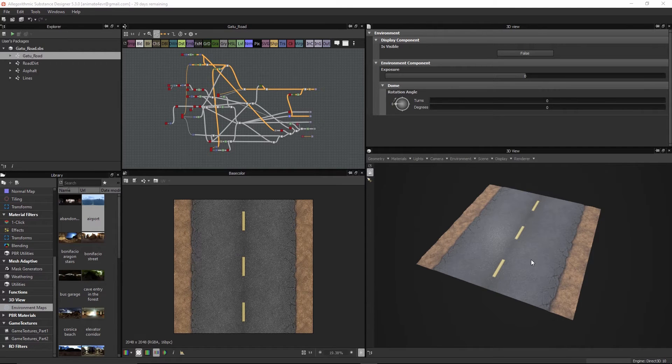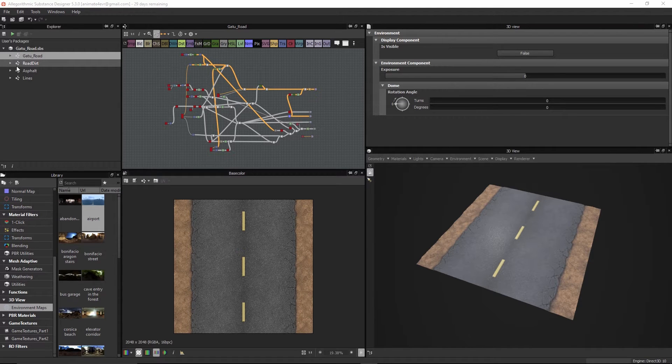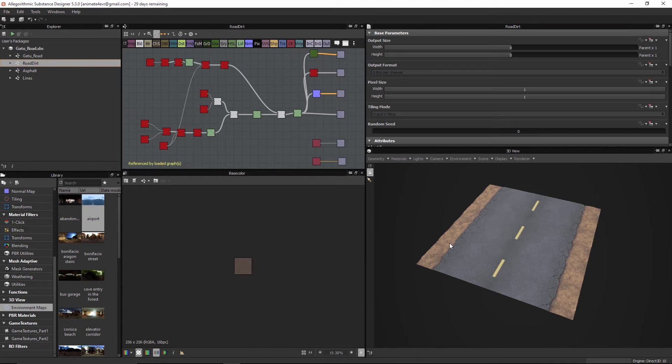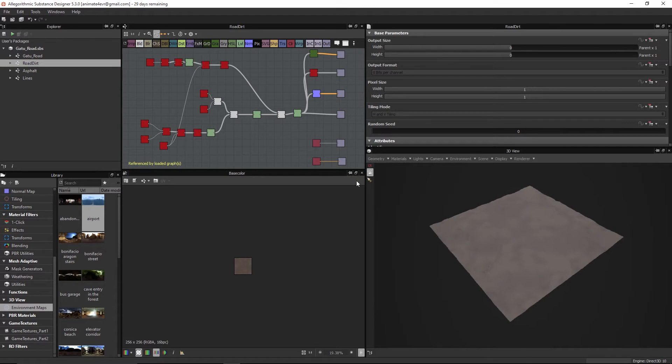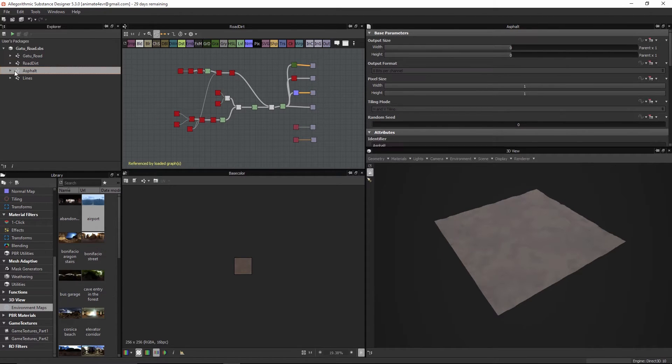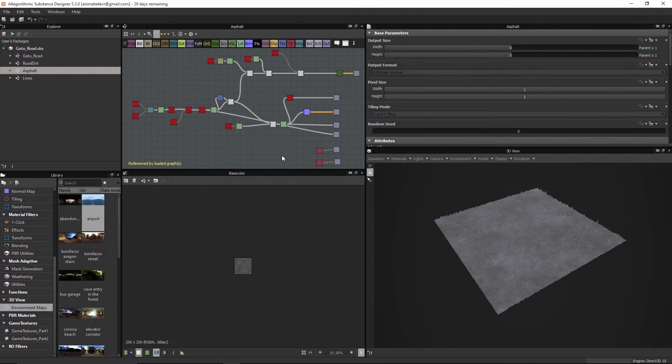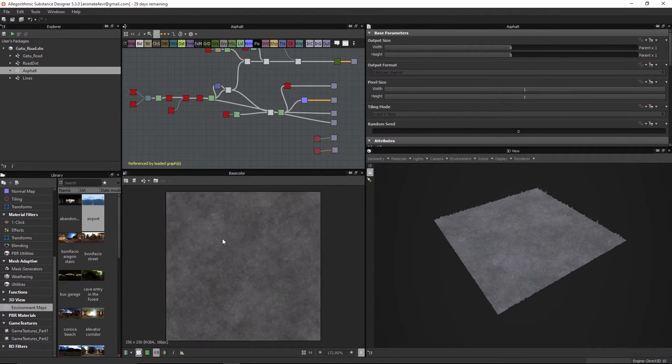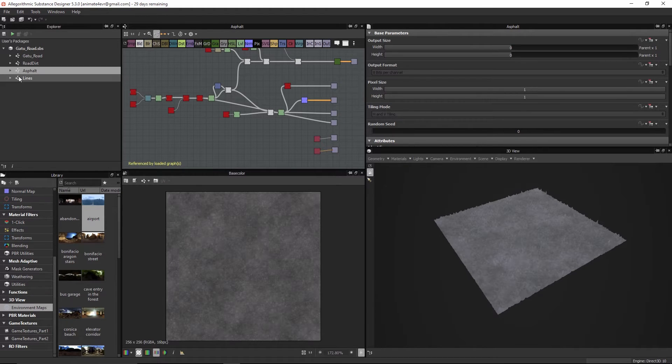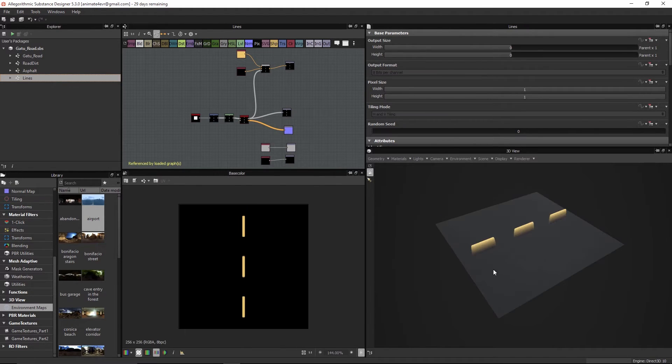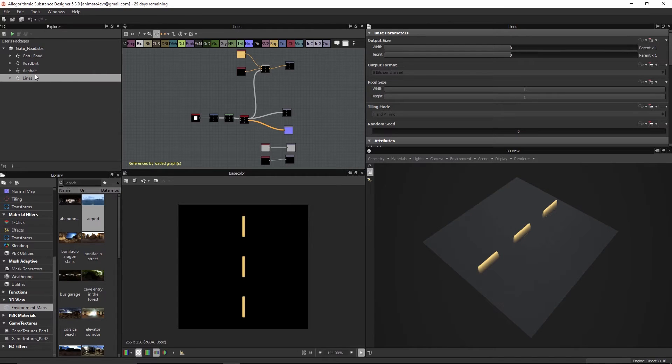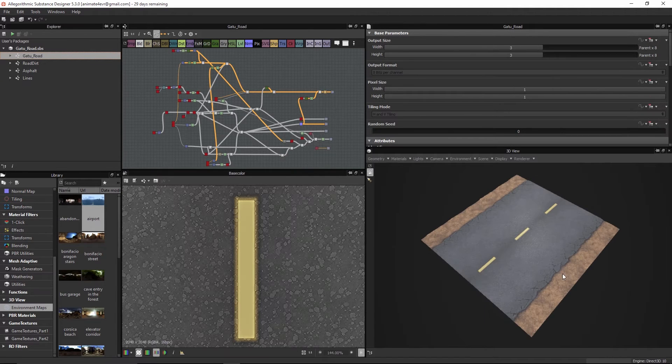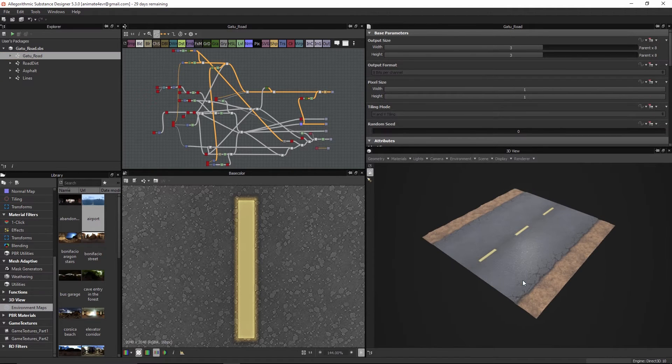In this course, we're going to go through the process of creating a library of materials that allows you to reuse and save out all of your different types of base textures, stuff that you would reuse over and over again and combine them into other substances.